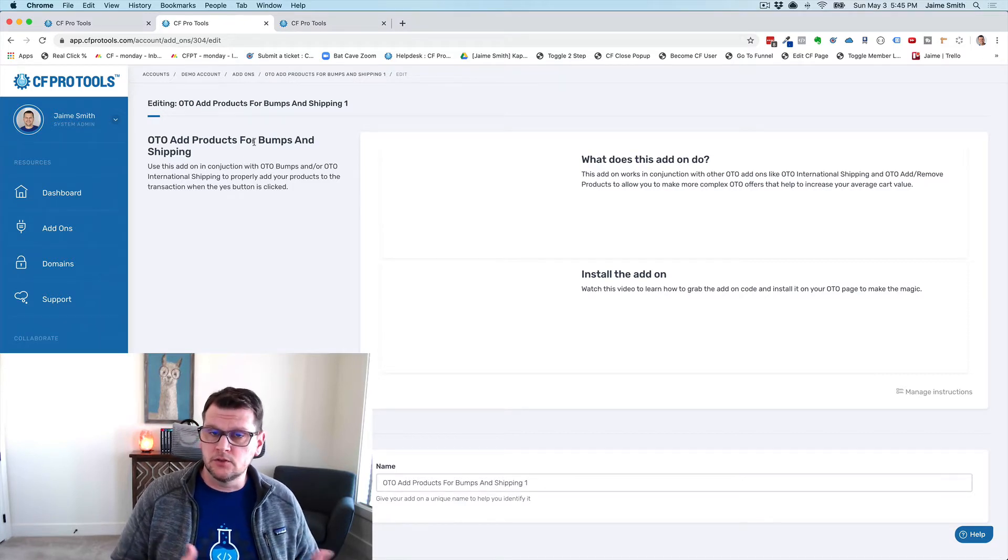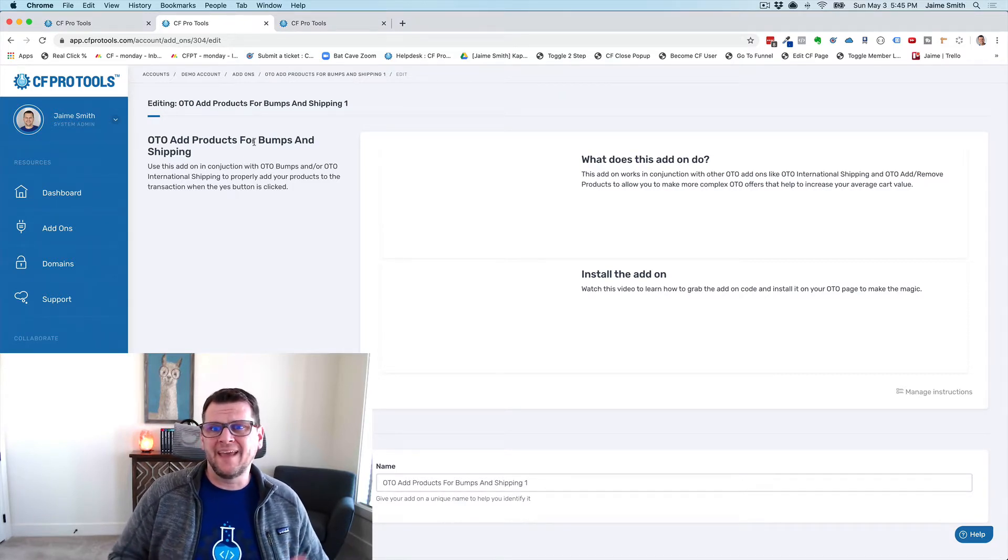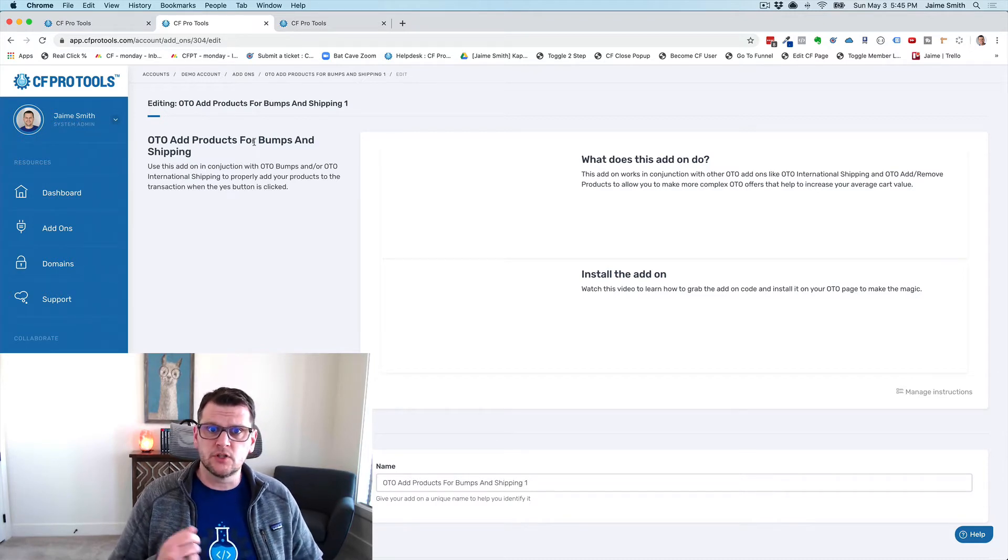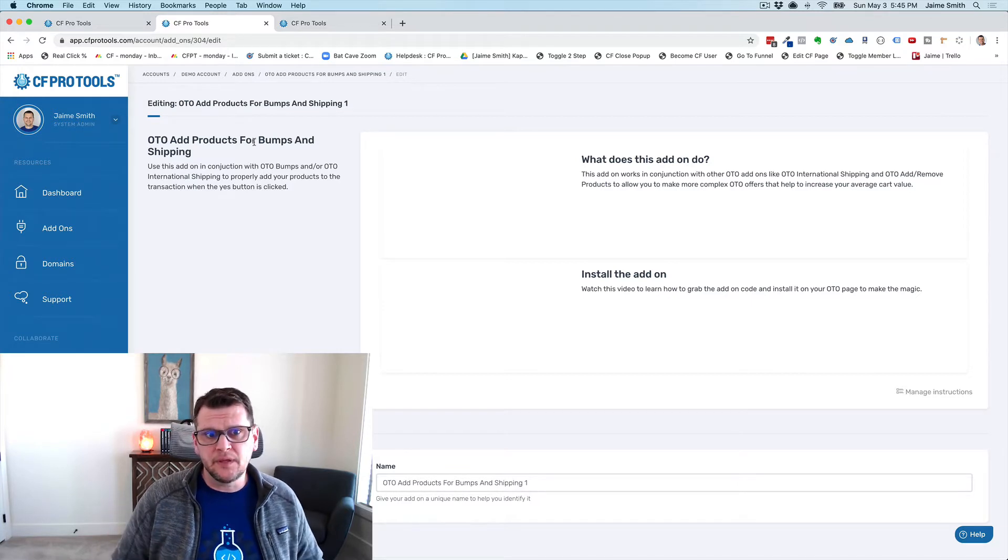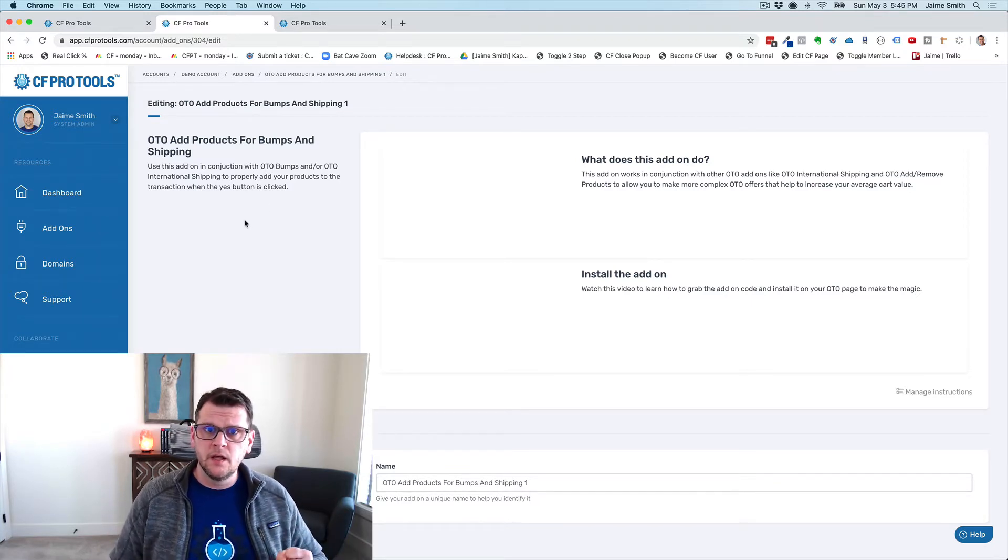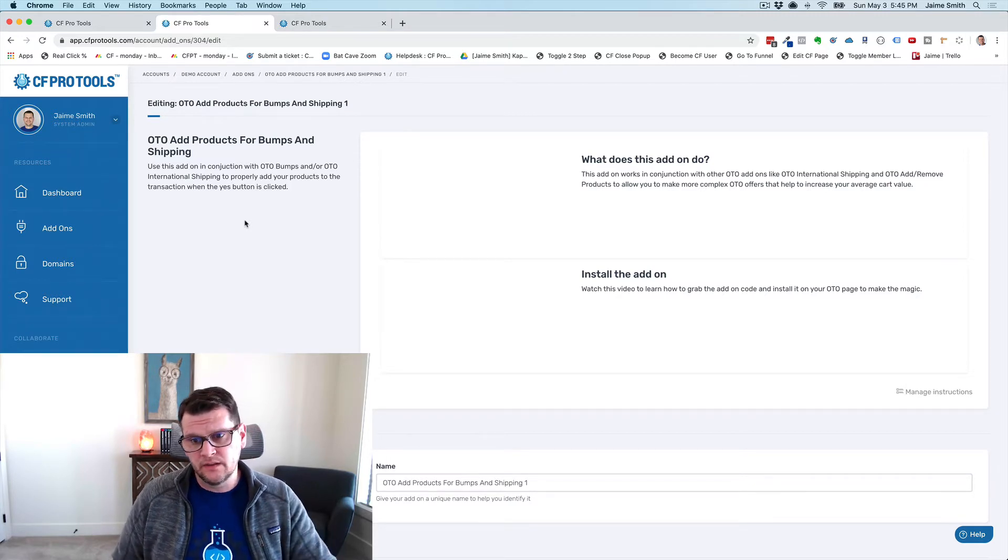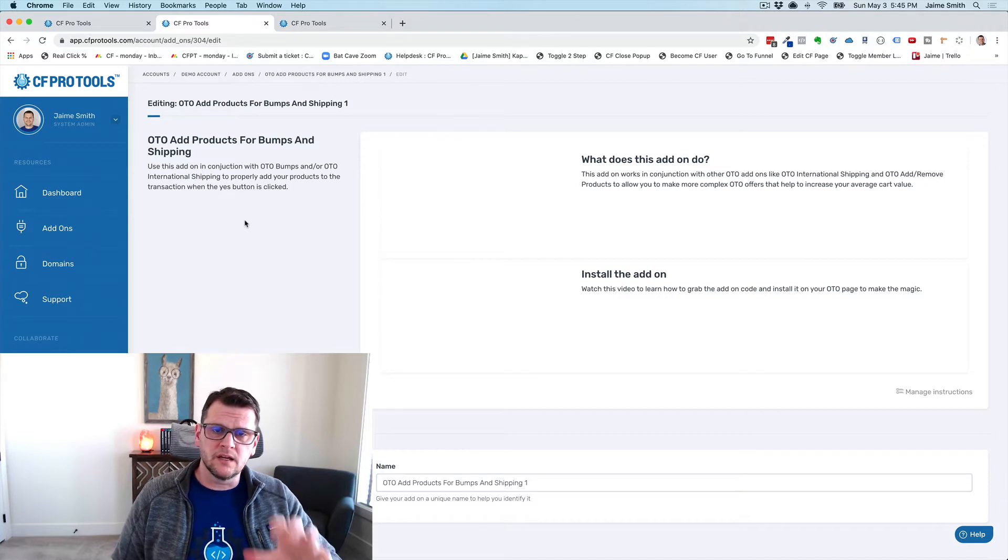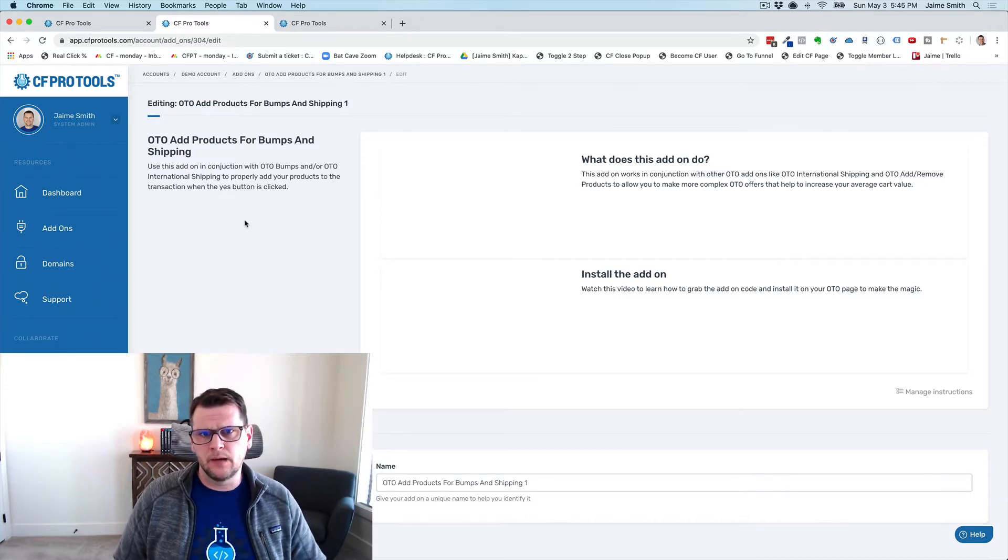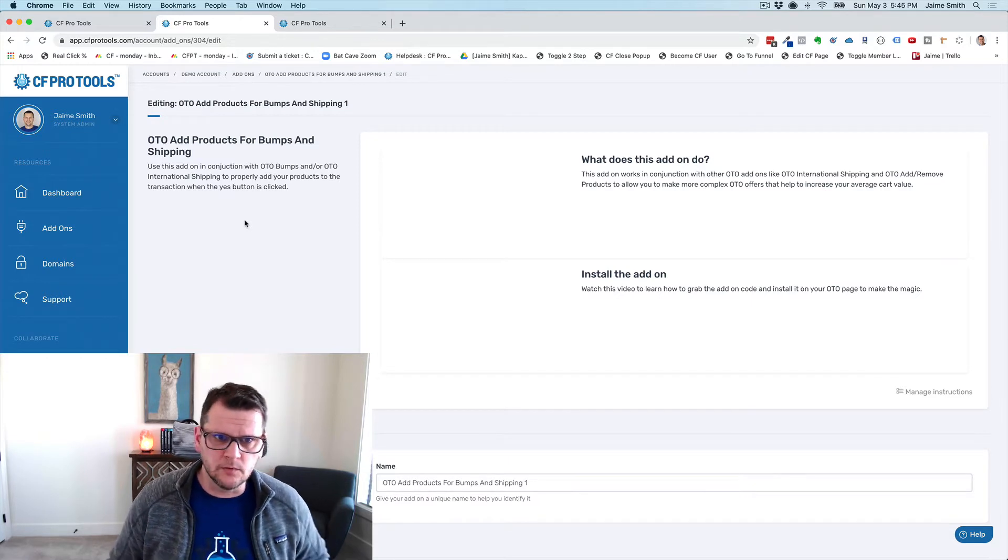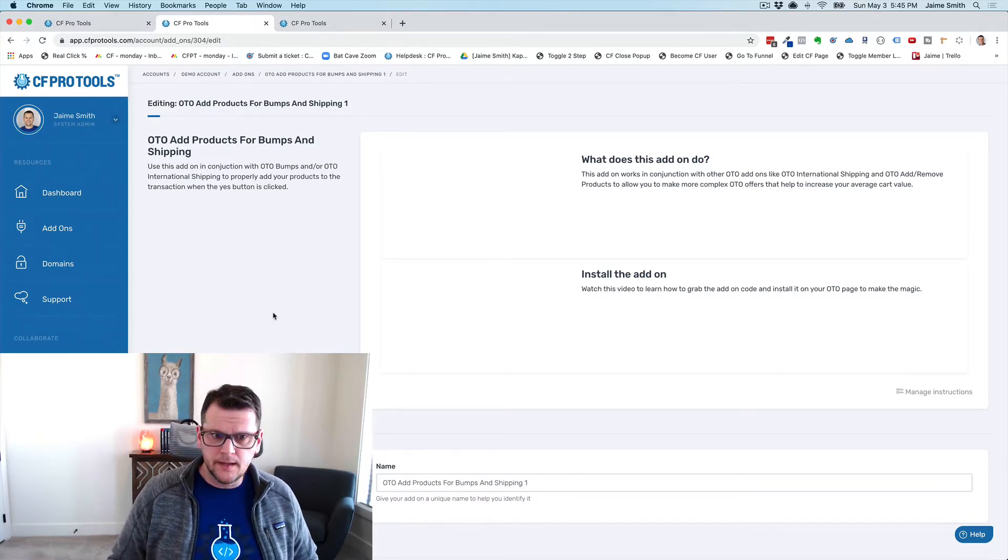We've got a couple of other add-ons that actually configure and get the products kind of set up. This add-on here doesn't do anything like that. All it does is say, hey, when the order is submitted on the OTO page, then collect all the products that I need to add to the order and add them properly. It's kind of an accessory add-on.